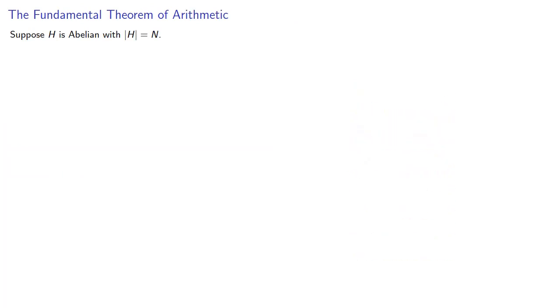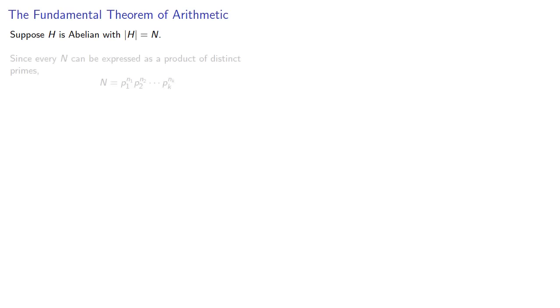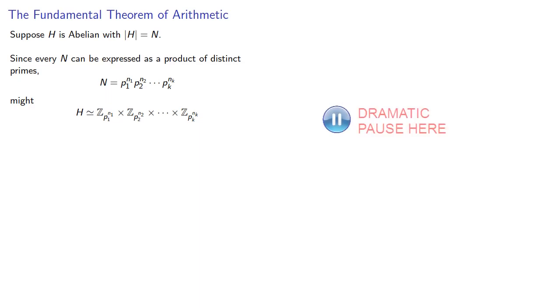And this suggests the following. Suppose H is abelian with the order of H equal to N. Since every whole number N can be expressed as a product of distinct primes, might H be isomorphic to a corresponding direct product of the integers mod p to power n? And the answer is no.